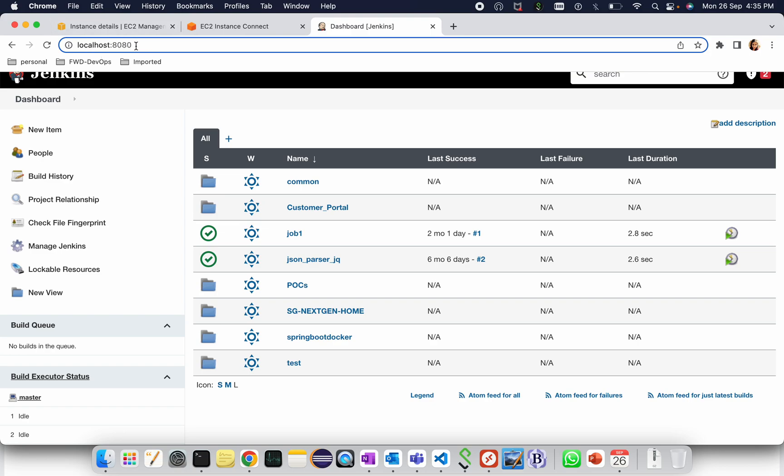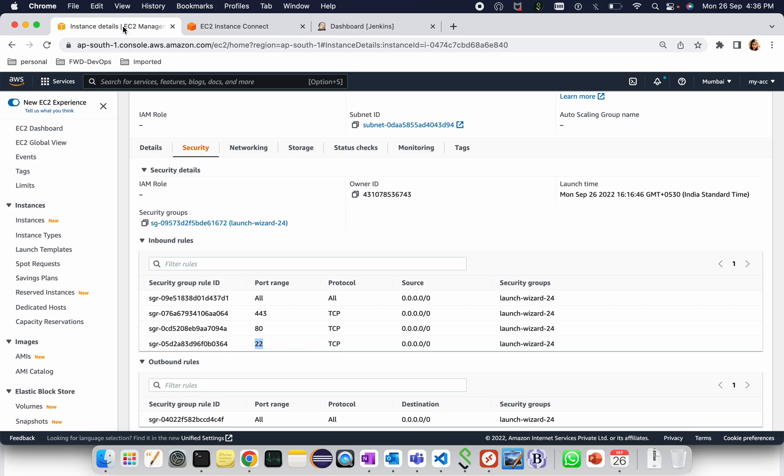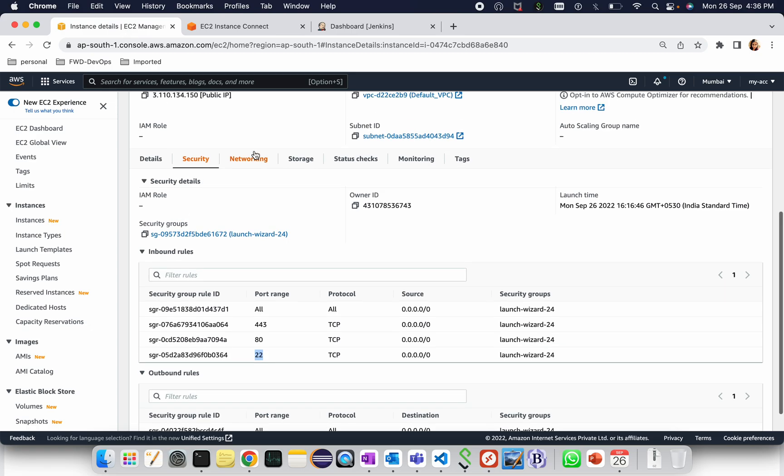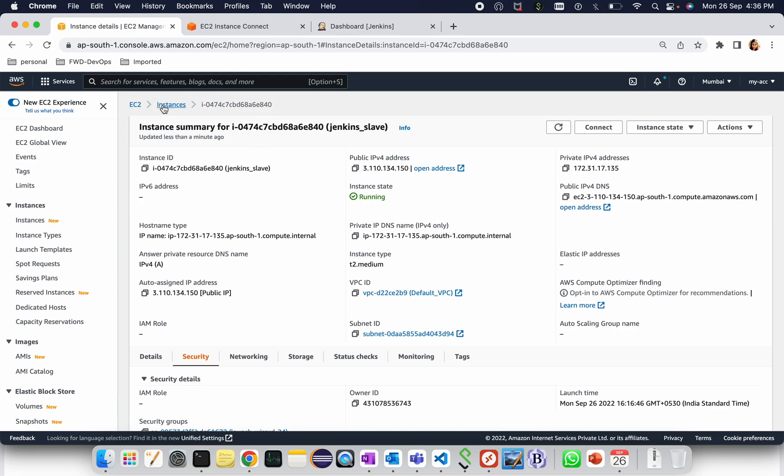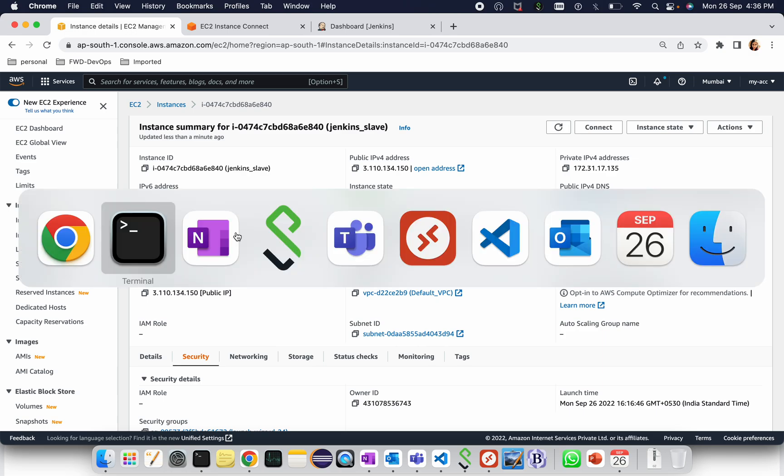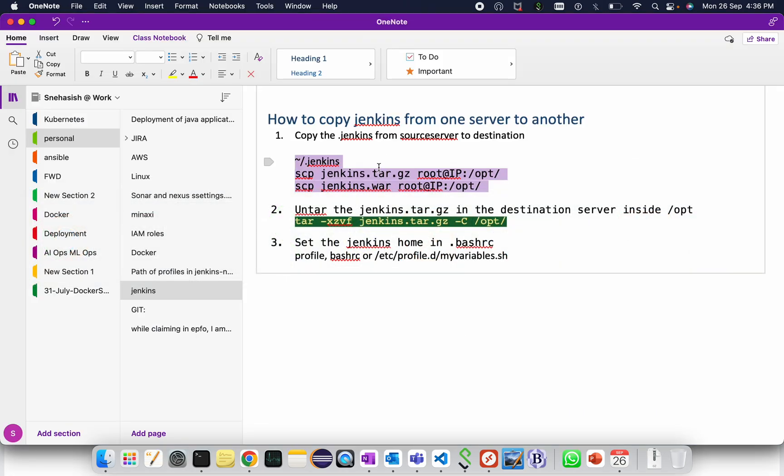All these things should be copied to another server. So another server is an EC2 instance. This is the EC2 instance I have created. So I'm copying the Jenkins from my local system to the EC2 instance. The steps involved are first of all you will need to copy the dot jenkins from your source server to the destination.